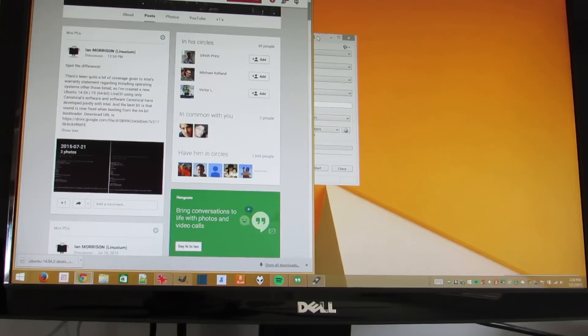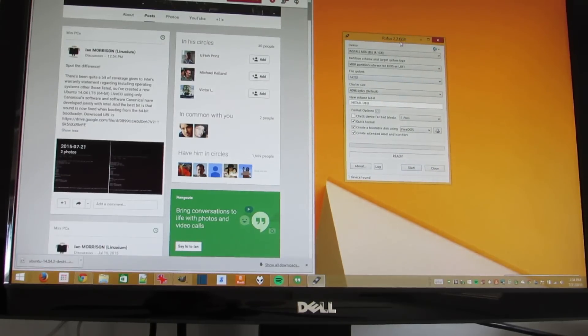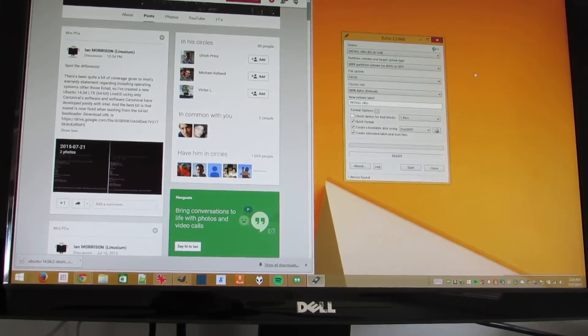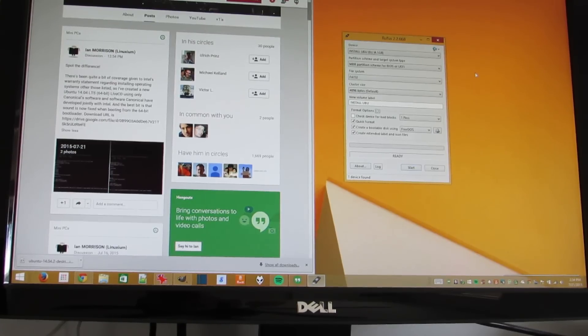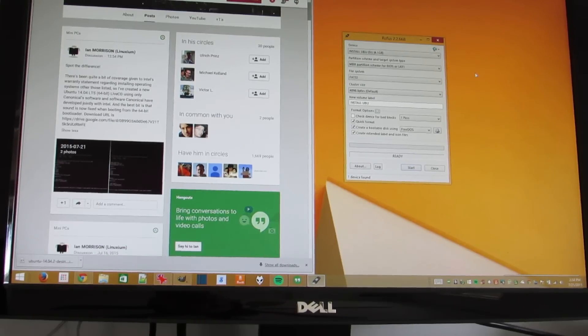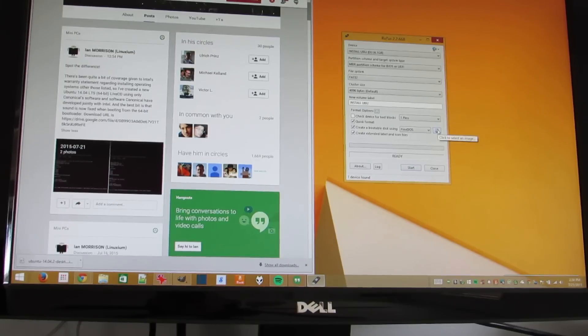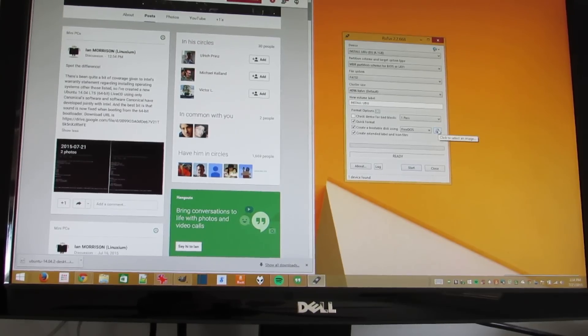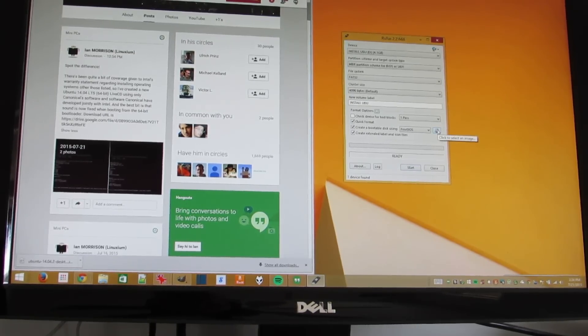So you download that 1GB file, and then if you're using Windows, there's an application called Rufus that you can use to write the disk image to a USB flash drive. You're going to want a flash drive that has probably at least 2GB or so of space. And if you're using Linux, this is even easier. You just use the dd command.